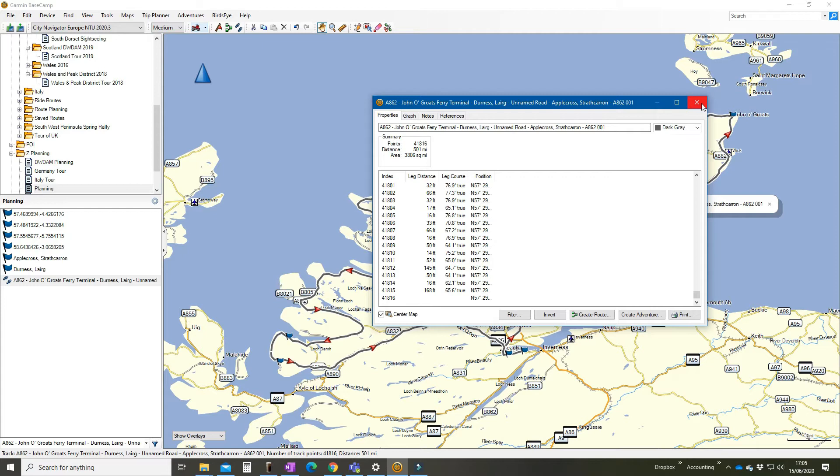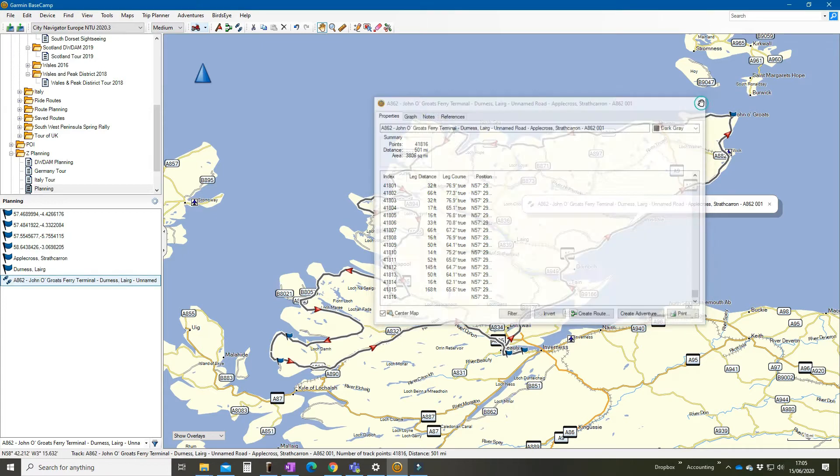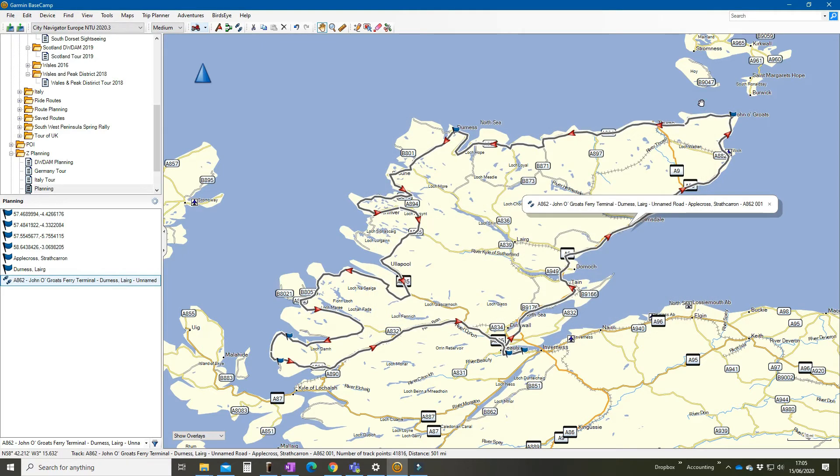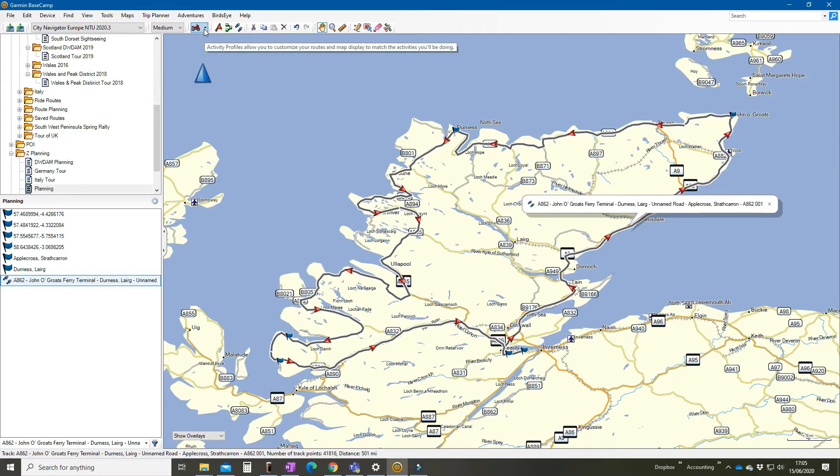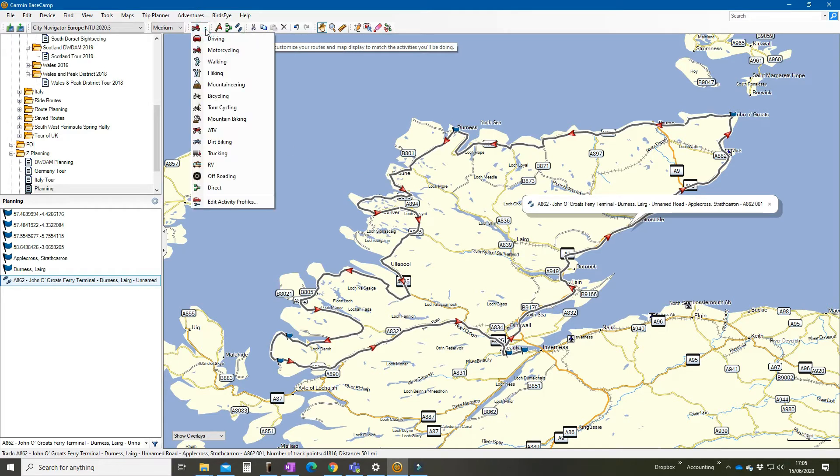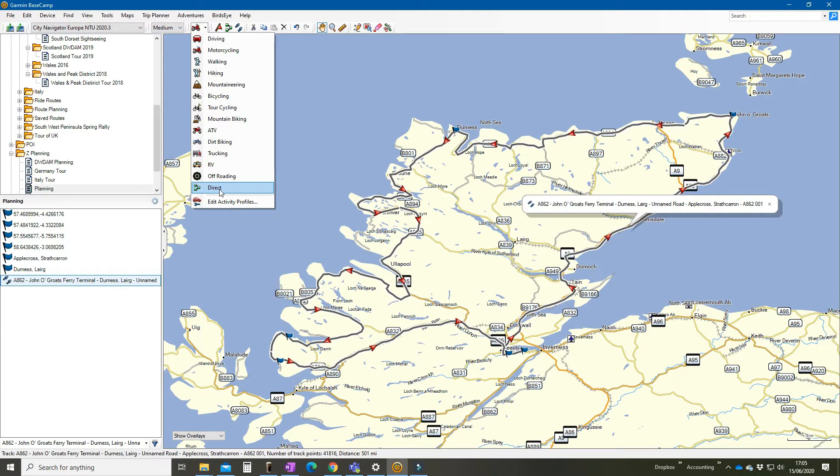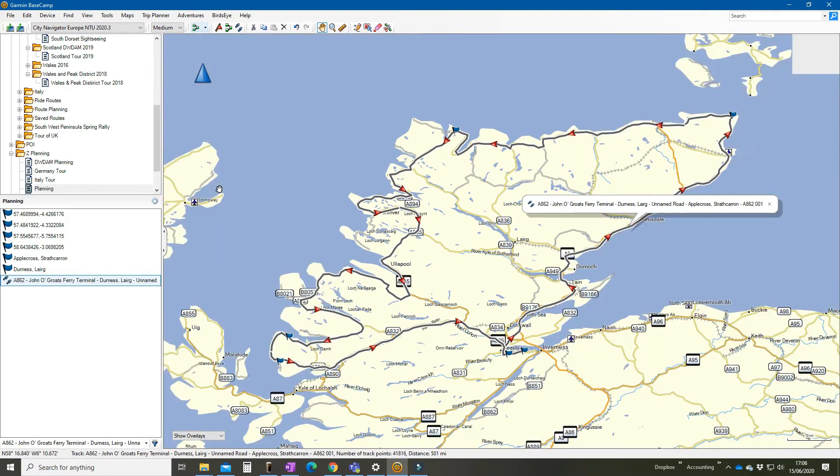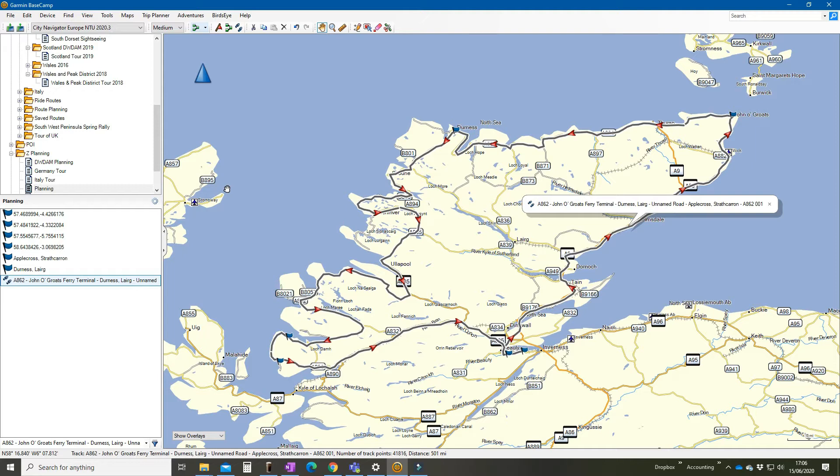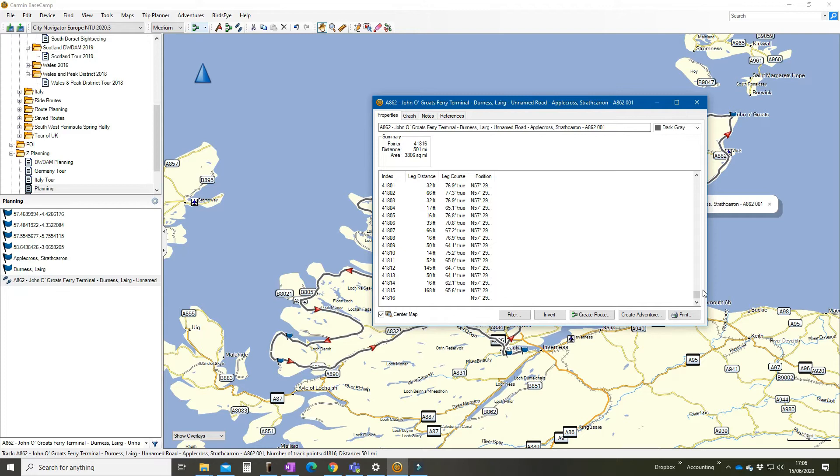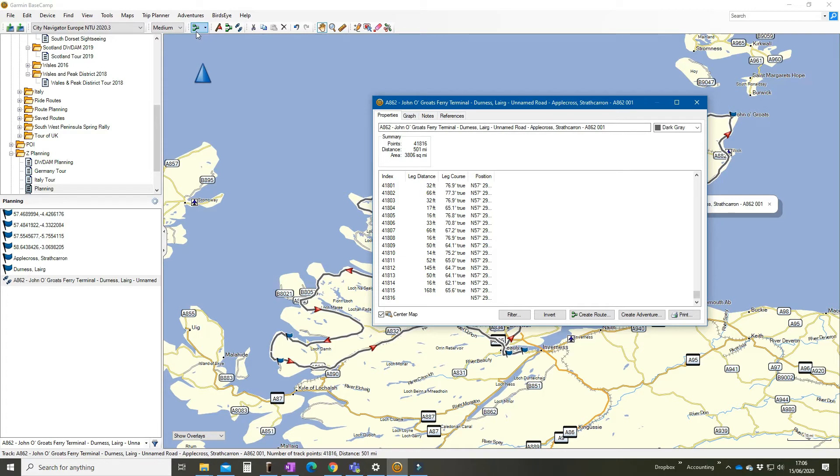So we'll just get back out of that, and before we do any other editing we need to change the mode of our routing in Basecamp. So go up here and choose your activity. Now I would normally have it set to driving, but in this case for some reason I've got it set to motorcycling. Matters not. The one to choose is direct. Click on direct and what direct does is when a via point is created it will just create a straight line between that via point and the next one. We need that because we've got to convert these 42,000 via points into something more sensible.